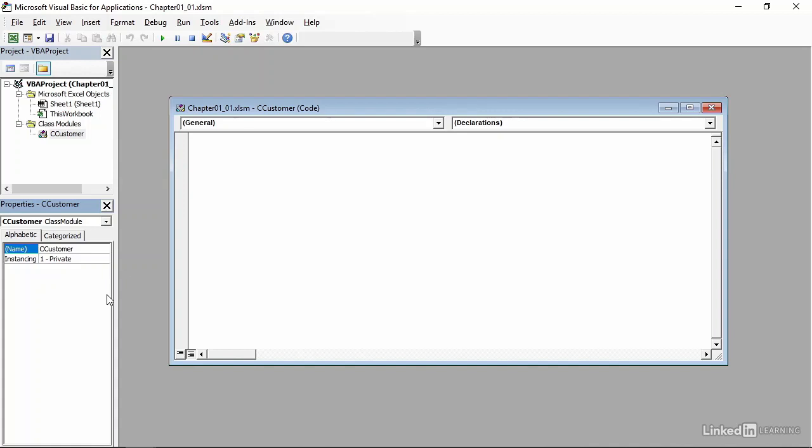The reason that you use a capital C in front of this object's name is to indicate that it is a class. It's not strictly necessary. Nothing bad will happen if you don't do it, but it's a great way to remind yourself that when you see cCustomer, you are looking at a class that defines a customer.